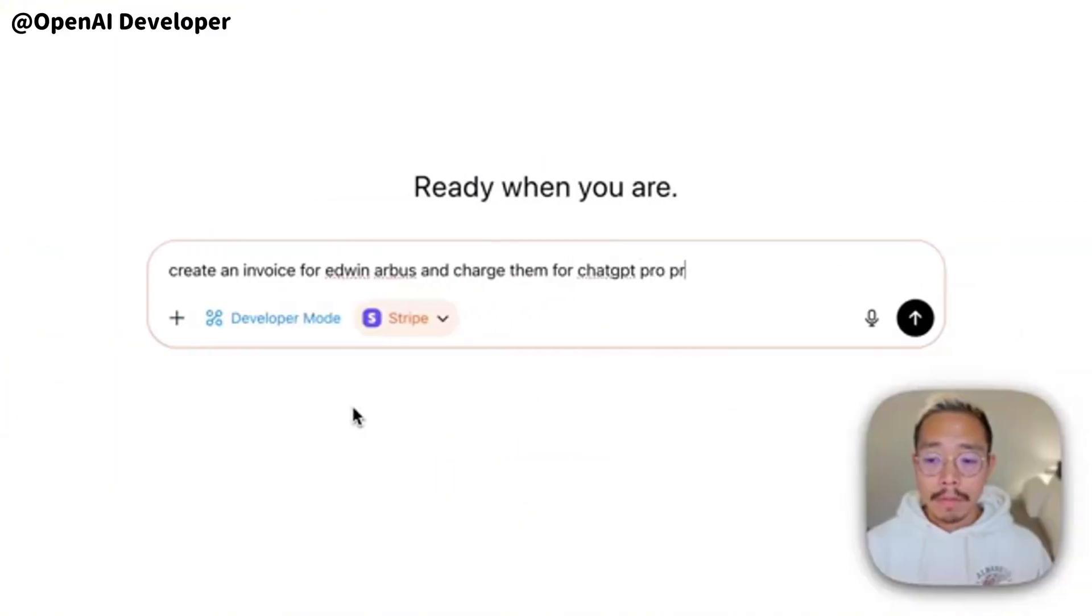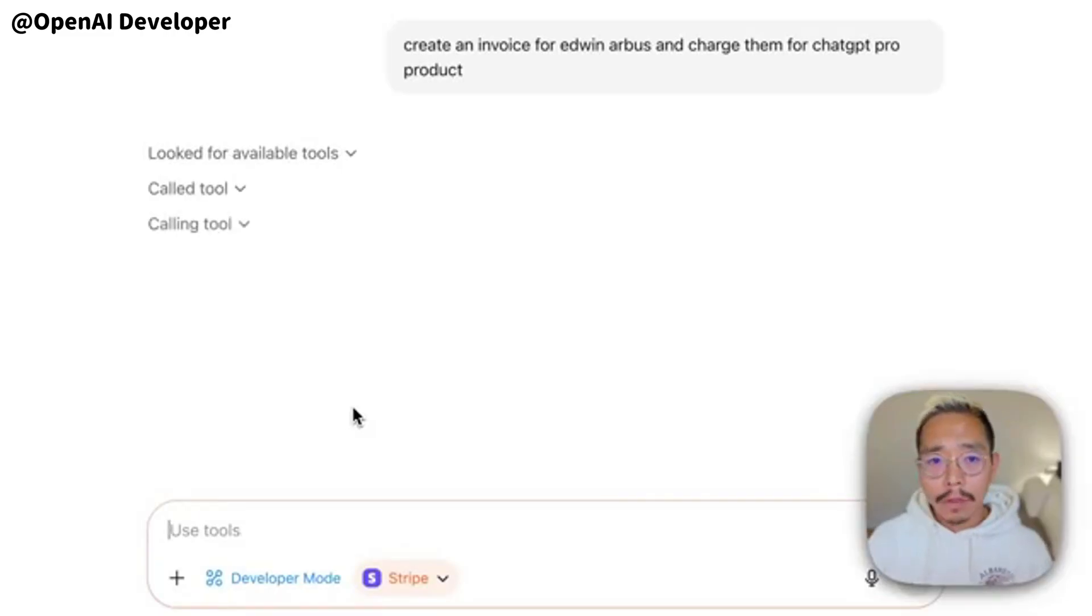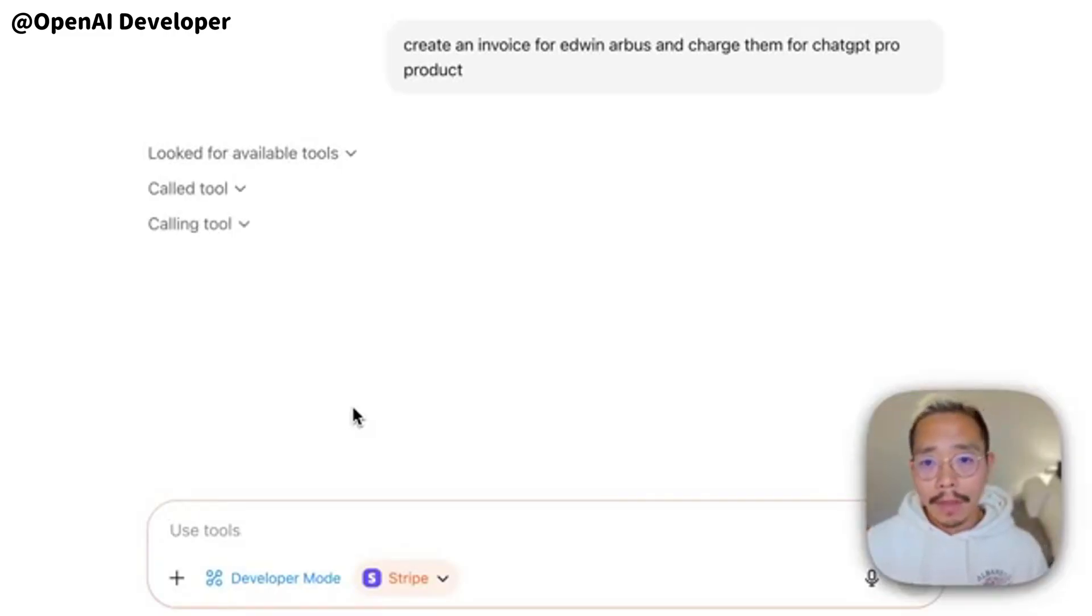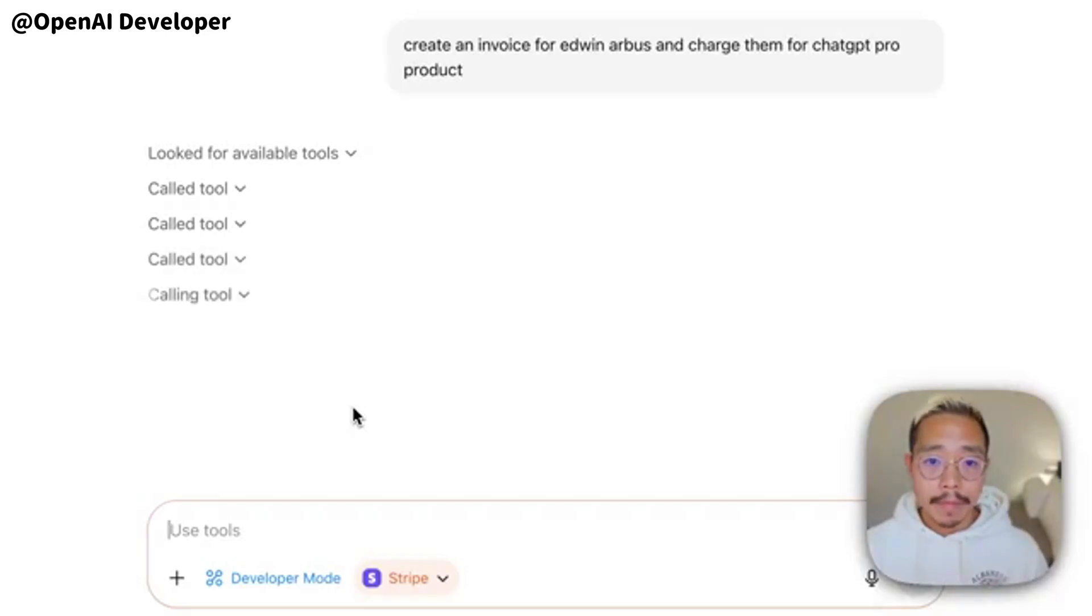When a tool fires, you can expand it, inspect the inputs and expected outputs, and only then approve. You can tell ChatGPT to remember and approve or deny for the conversation, but fresh sessions ask again.